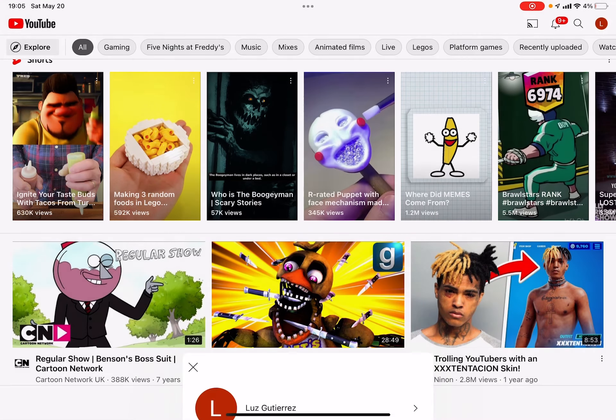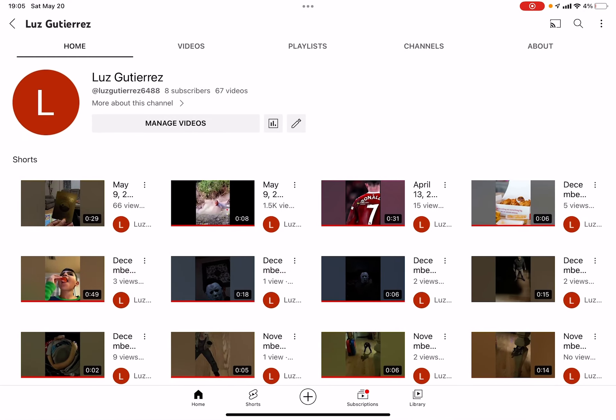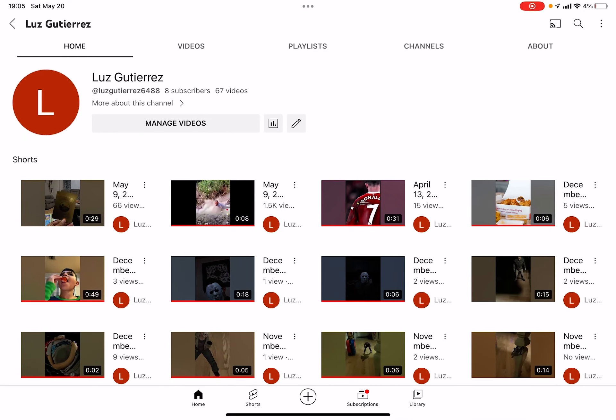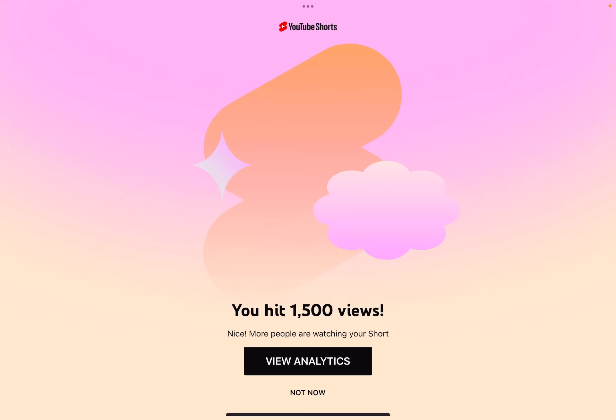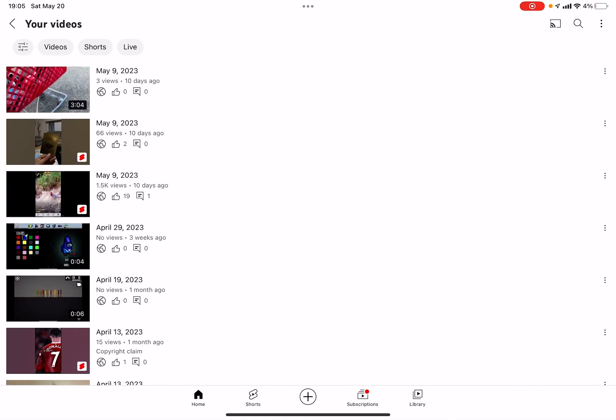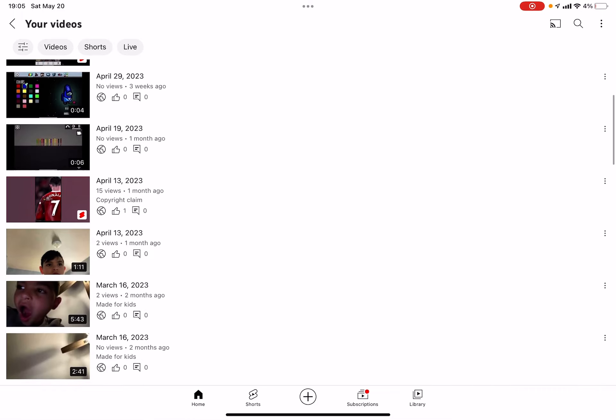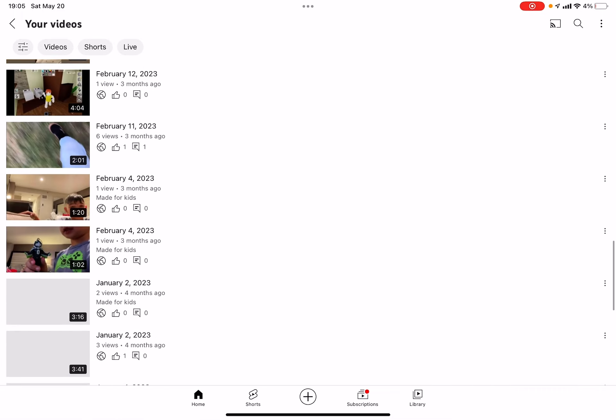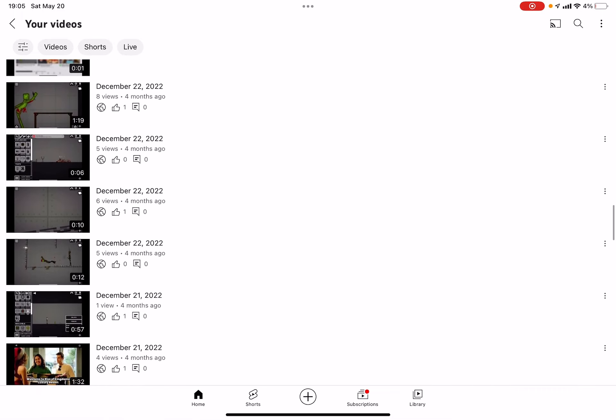I want to check on subscribers. No freaking way. No way I got eight subscribers.